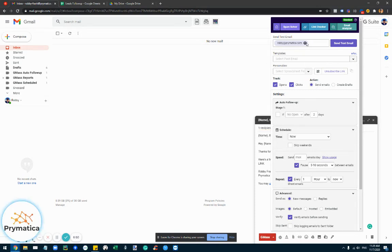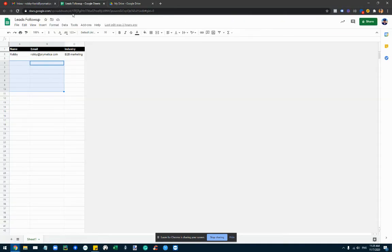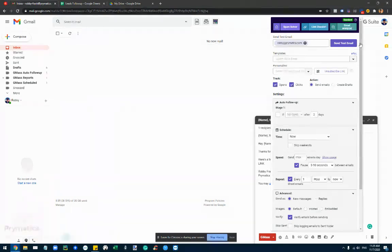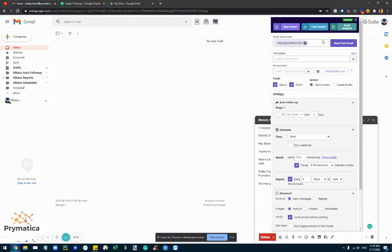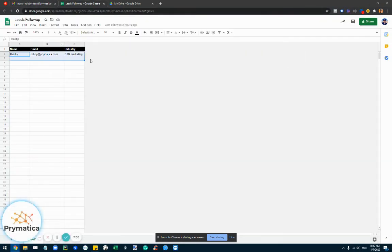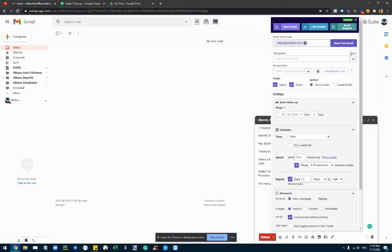One small note, when you send a test email, make sure that the email is actually in your list or else it's not going to be personalized. So basically it will take the columns here and personalize the email.